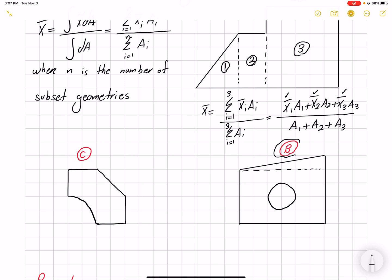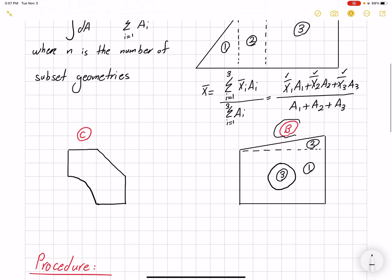In geometry B we can divide it into a rectangle and a triangle, and we also have a hole in between. I'm going to call these one and two, with the hole being part three. The hole acts as a negative geometry — a negative area. Everything is the same, but whenever we plug in the hole's area we use a negative value. So x̄ = (x̄₁·A₁ + x̄₂·A₂ − x̄₃·A₃) and the total area is A₁ + A₂ − A₃.